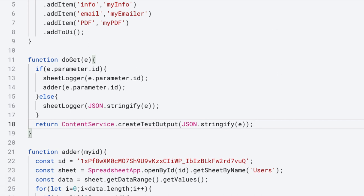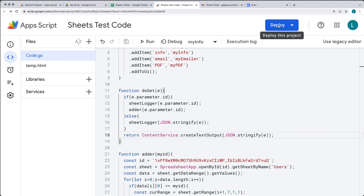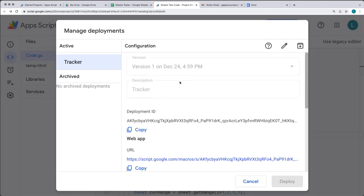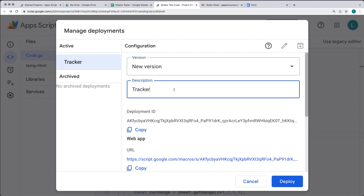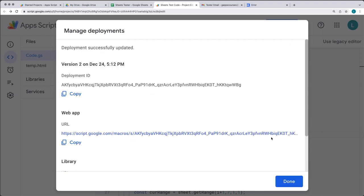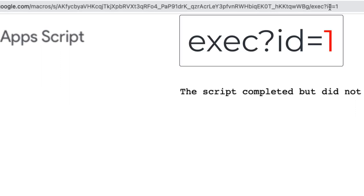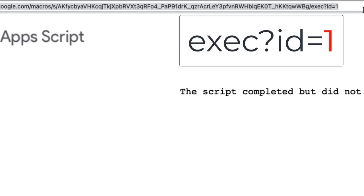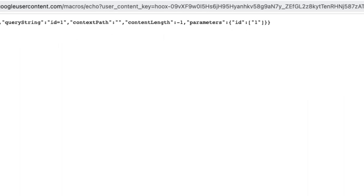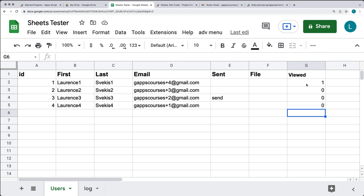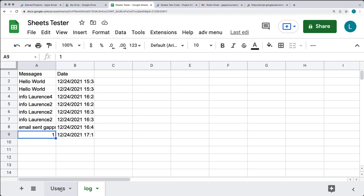Now that we've updated the executable, we need to redeploy. Go under Deploy, then Manage Deployments, since we already have our deployment. Select Edit, and under Edit we'll create a new version. The same URL allows us to make updates to the deployed web app URL. Select Deploy, then open the URL in the browser and add '?id=1' to the end of the URL. That should return back the parameter with an ID of 1. Going back into the spreadsheet, the row with ID 1 should be updated and we should also have a value of 1 sitting within the log.